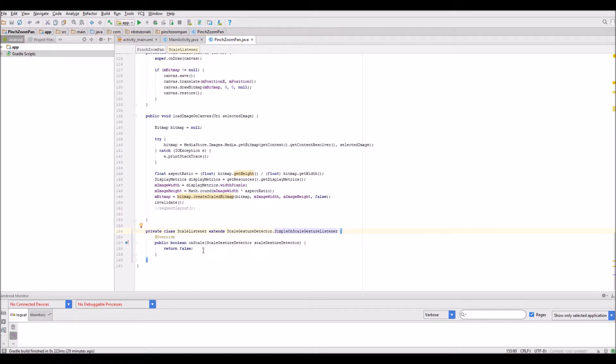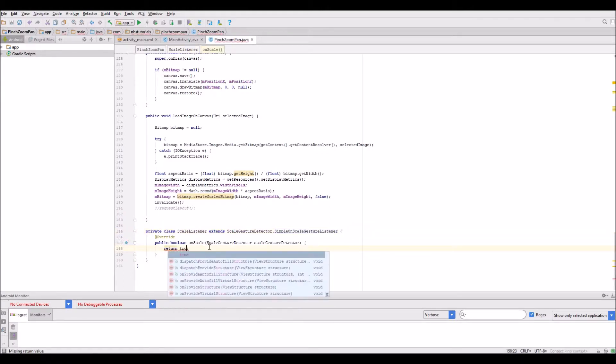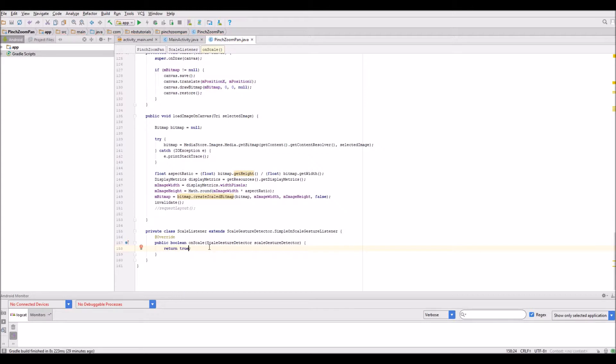We'll keep the on scale method in here because that's what we actually need. But I'm just going to return true at this point. That's gotten rid of those errors. I've got the framework in place.